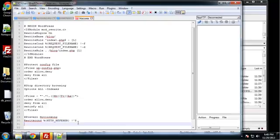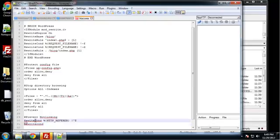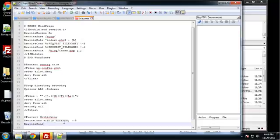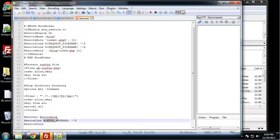Alright, so that's the first line. There's three lines we got to do here, so we're going to do another rewrite condition. We should have these C's uppercase as well - I'm not sure if that matters, but just in case. And we're going to have the same thing, this HTTP referrer.